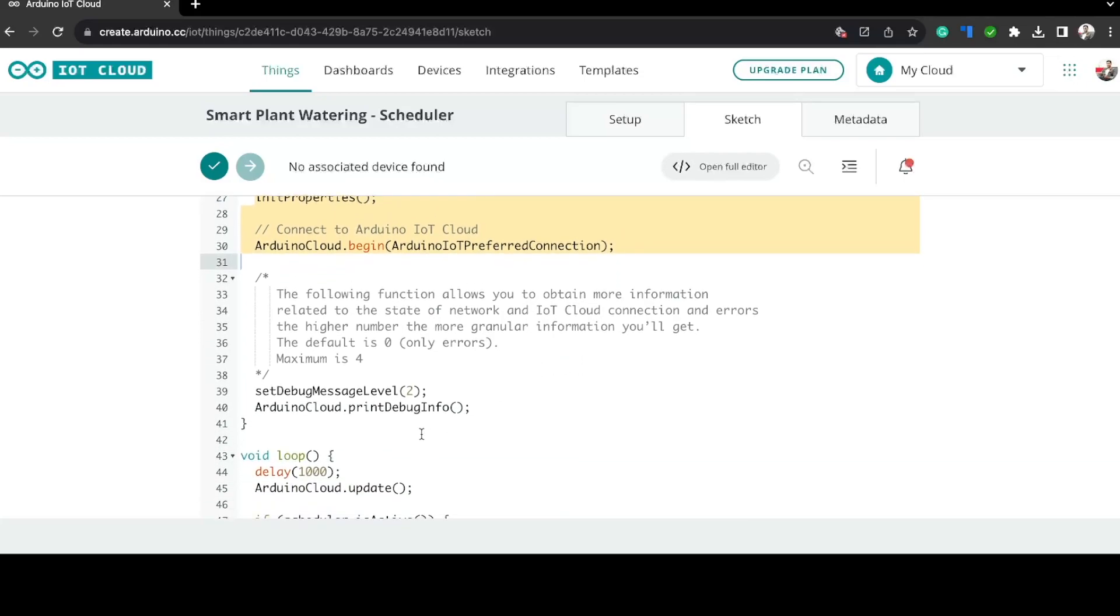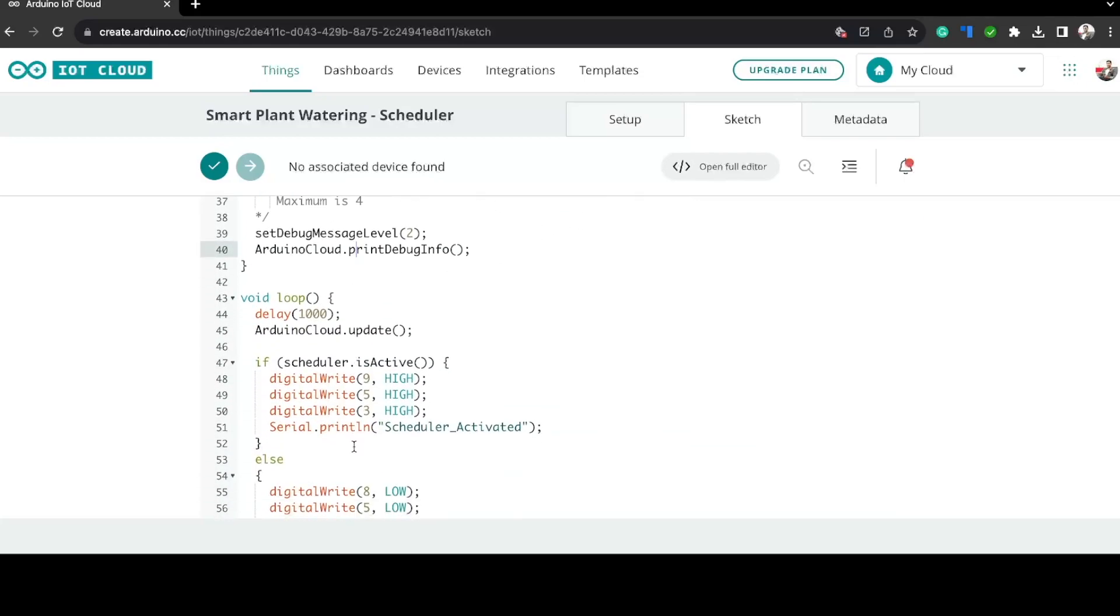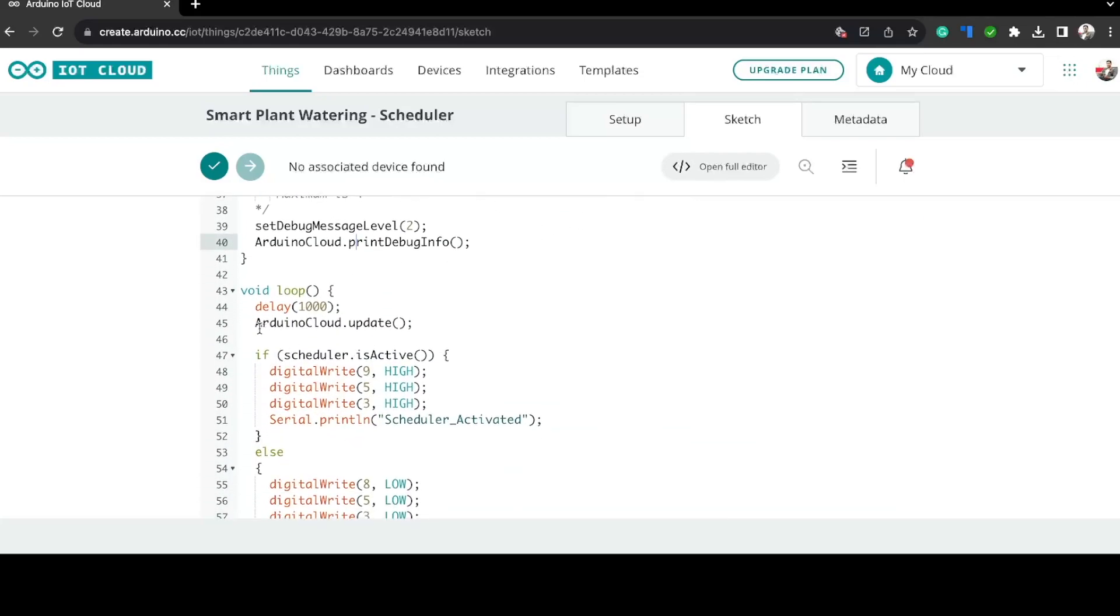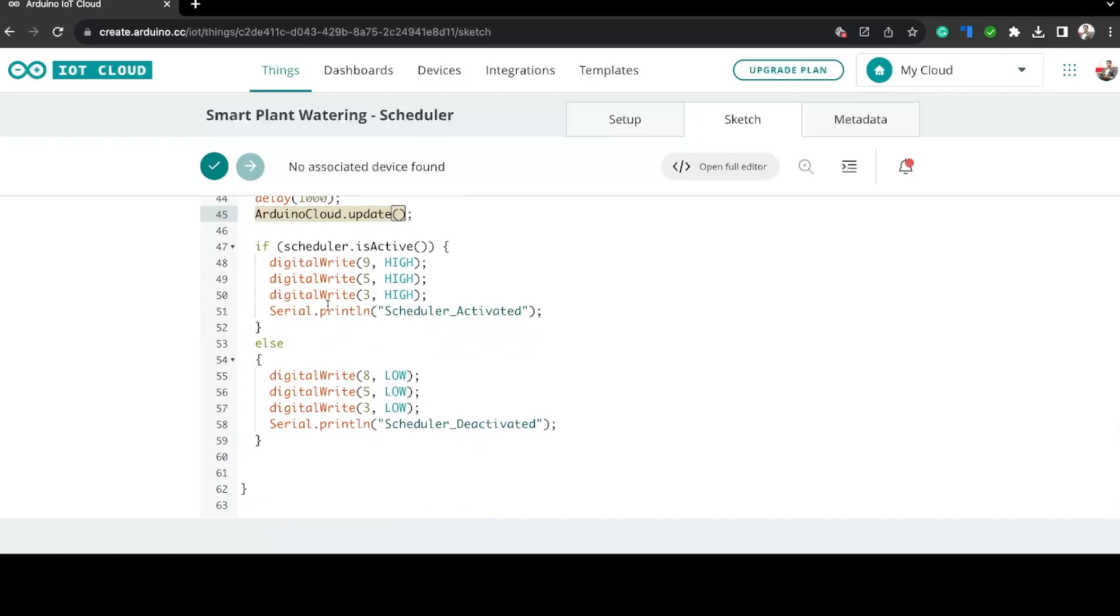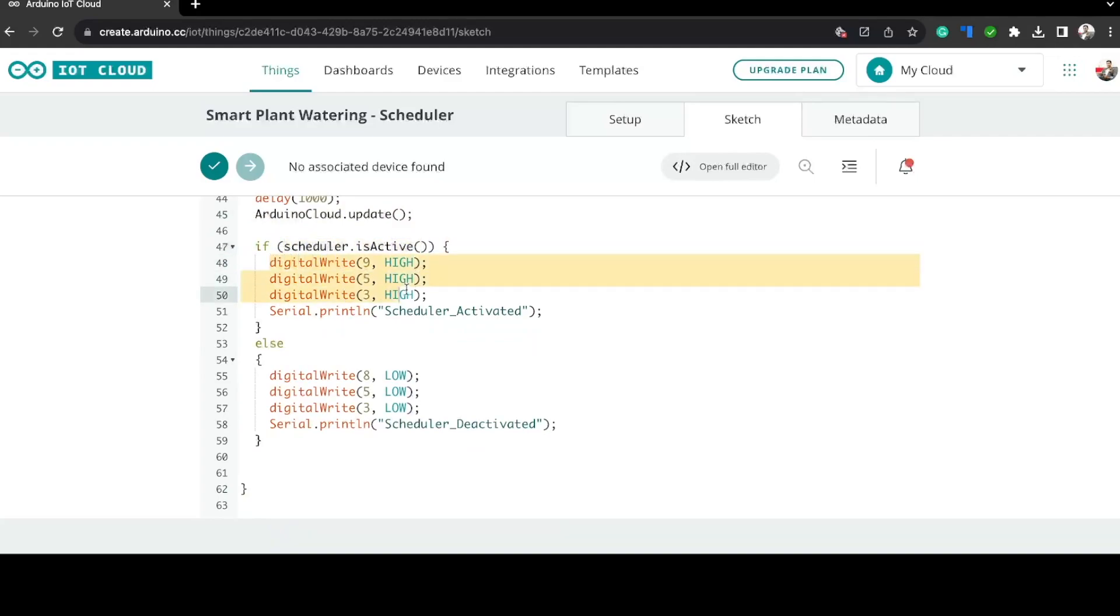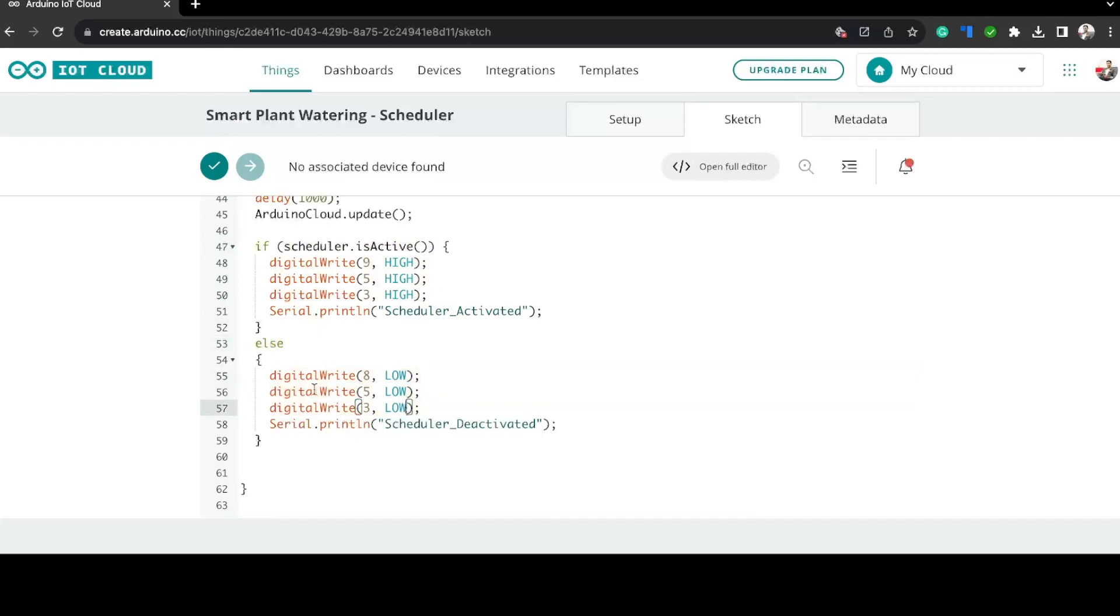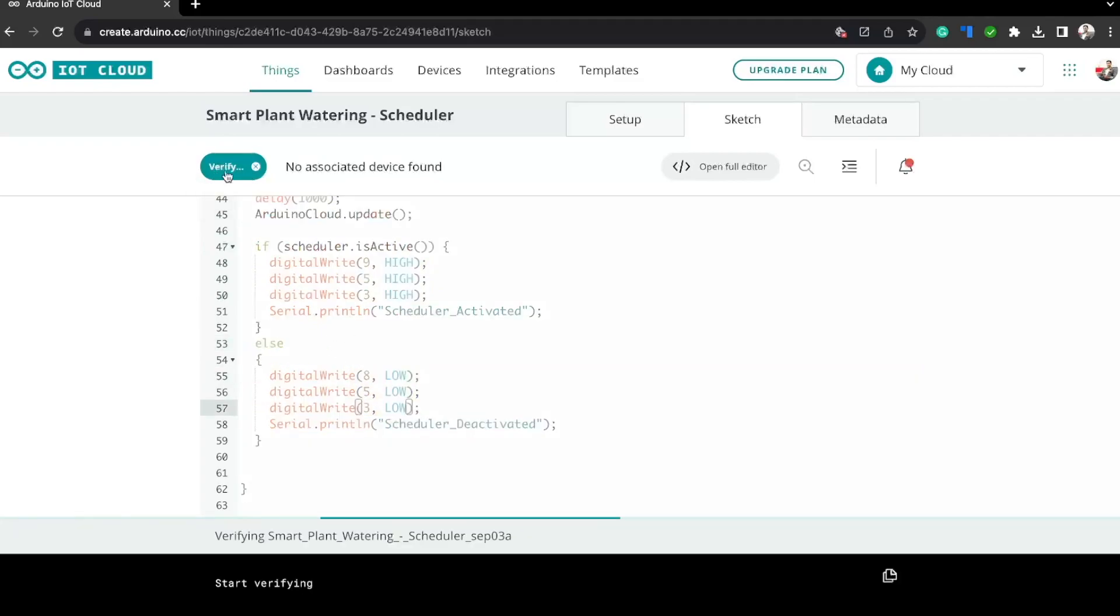Here in this loop function we can see that this function will be checking for any changes in the variable scheduler that we created. Inside this if condition we tell it what to do. In this case, when the scheduler is on or activated, we should be turning on these pins. When the scheduler is not activated or when it is turned off, we should turn off these pins. Now all you have to do is compile and upload this code to your Arduino Nano board.